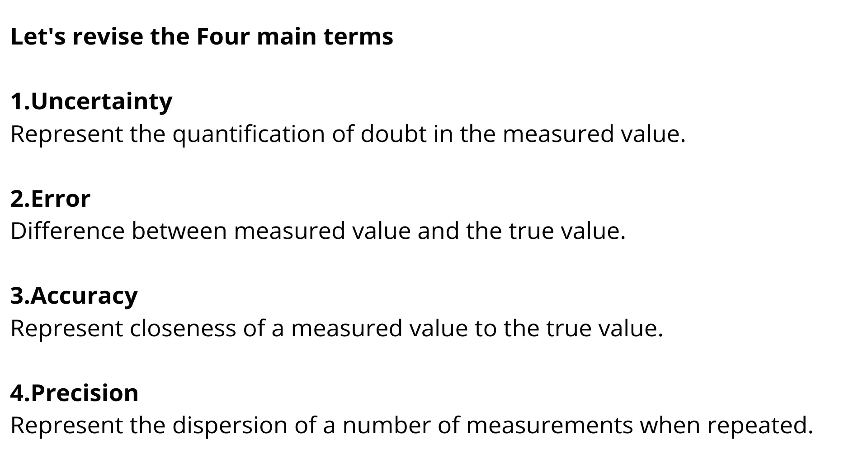Let's revise the four main terms. First, uncertainty represents the quantification of doubt in measured value. Second, error, difference between the measured value and the true value. Third, accuracy represents the closeness of a measured value to the true value.